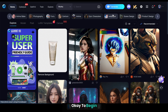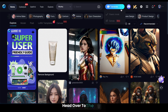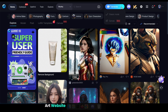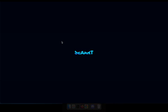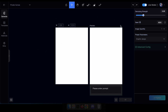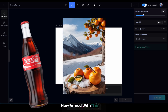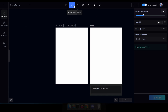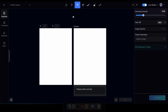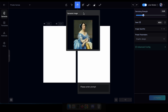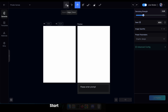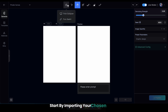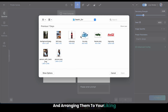Okay, to begin, head over to the SeaArt website and click on the canvas option. Now armed with this tool, let's craft an incredible poster using these three photos. Start by importing your chosen photos and arranging them to your liking.